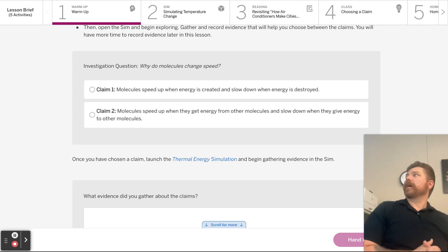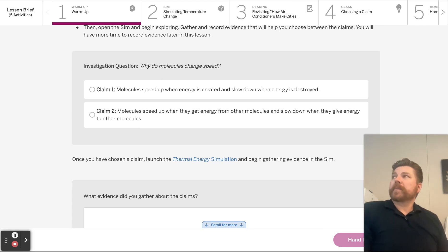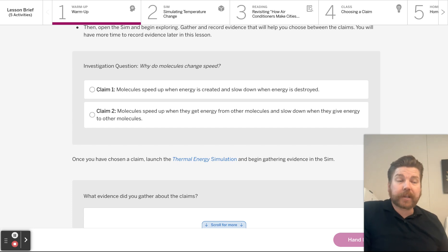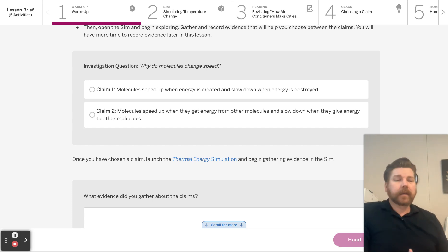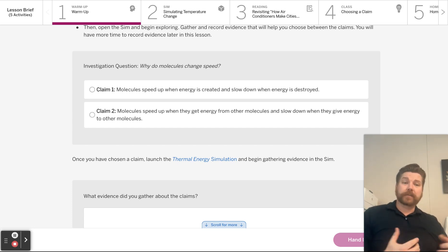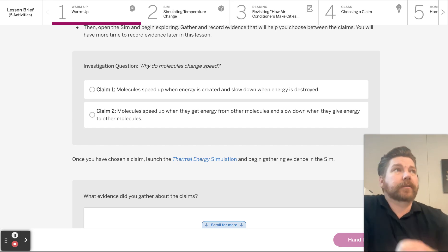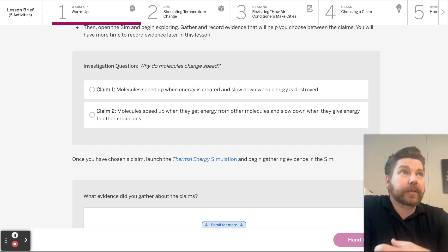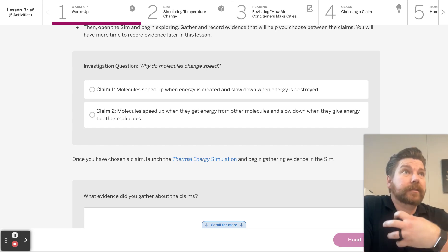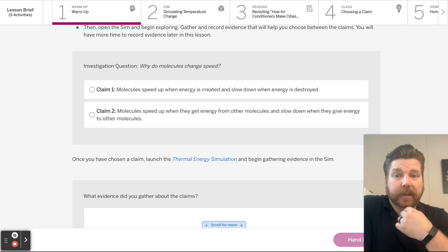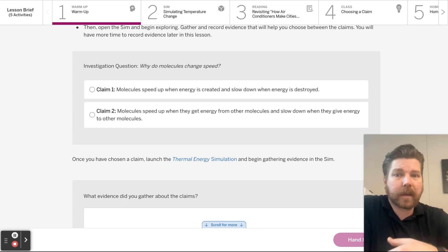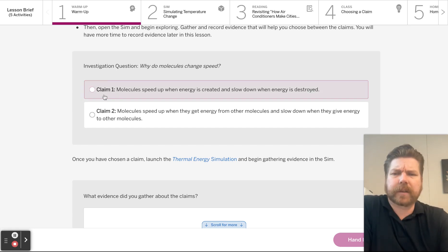We've talked about temperature being a measure of the average kinetic energy of a thing. And kinetic energy has to do with the speed of the molecules. So if something changes temperature, that means its molecules are changing speed.